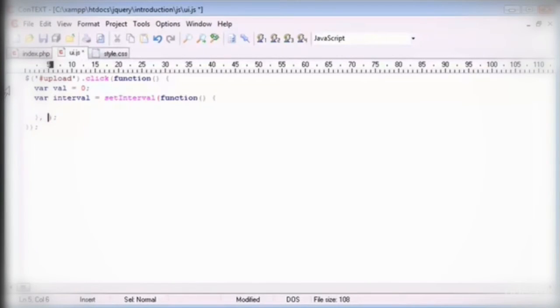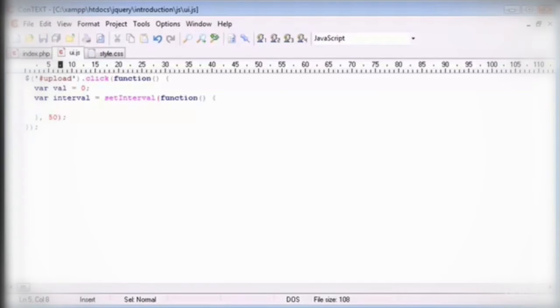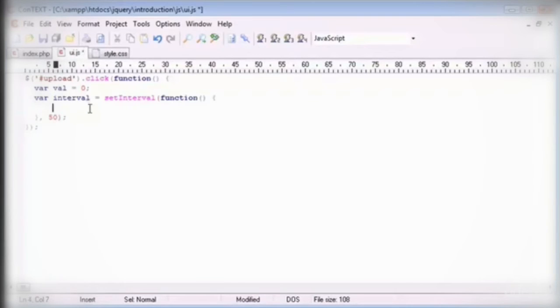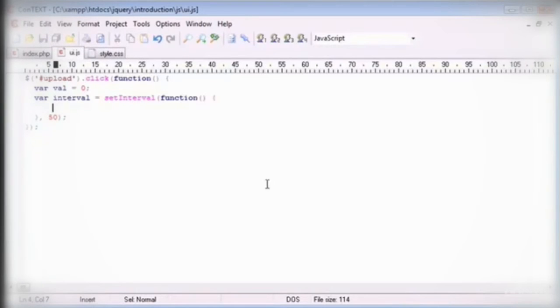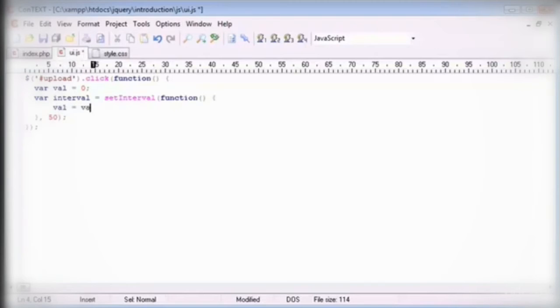And we define the seconds just after this here. So I'm going to do 50 milliseconds which is obviously 0.05 of a second. And this is going to allow us to gradually increase this particular value every 50 milliseconds. So let's go ahead and update this value each time. So we're going to say val equals val plus 1.